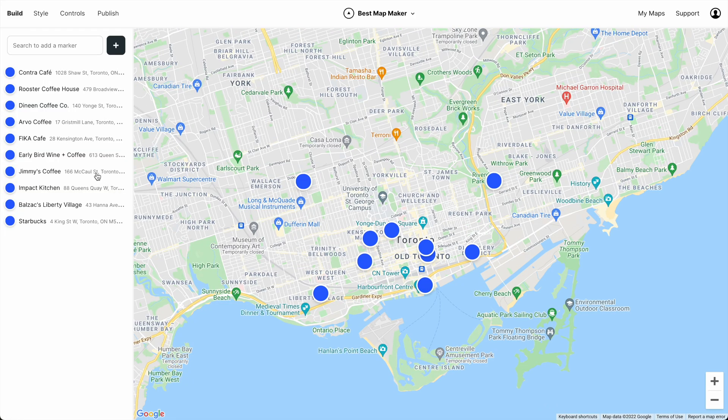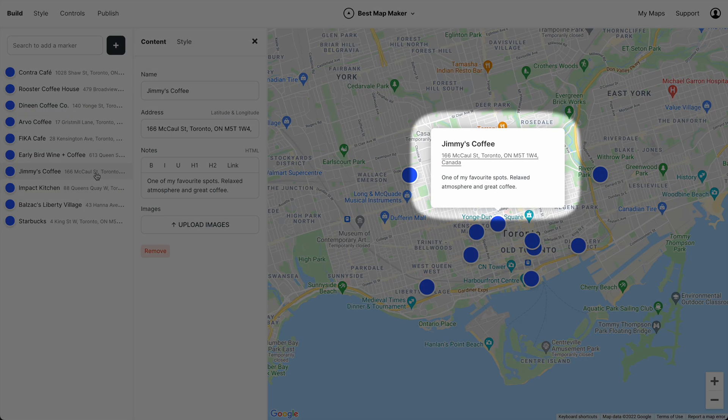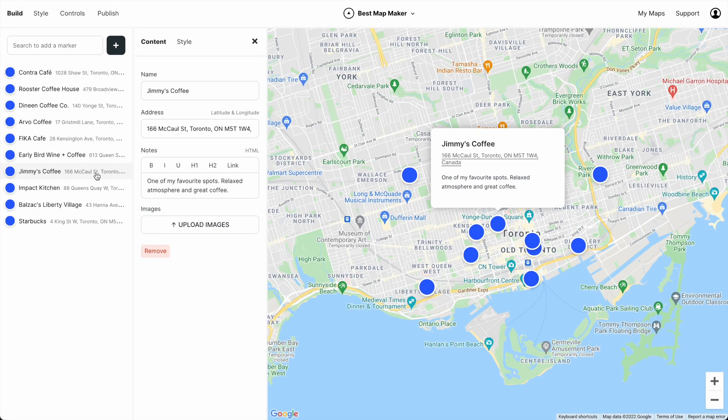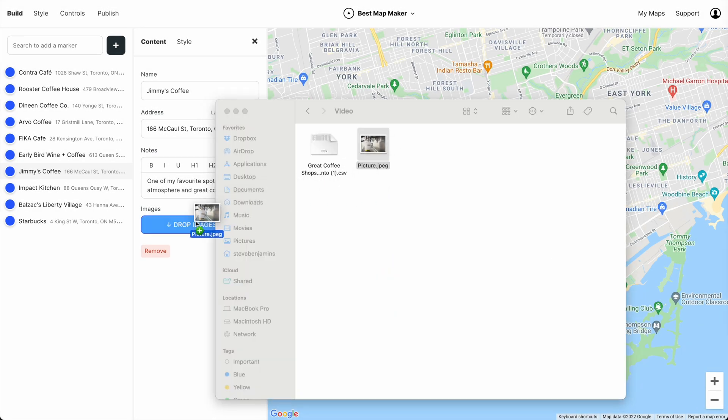When you click a marker it opens a modal with a name, address, and notes. You can also add photos.